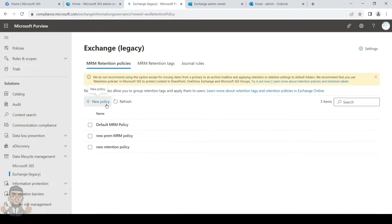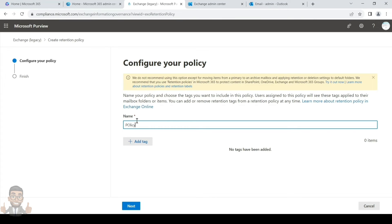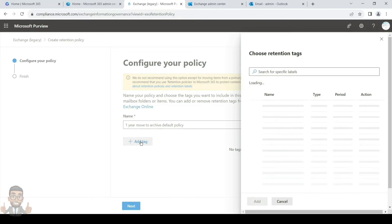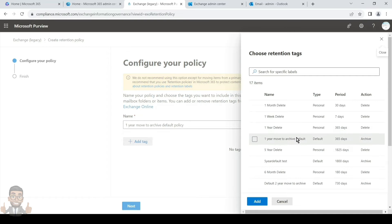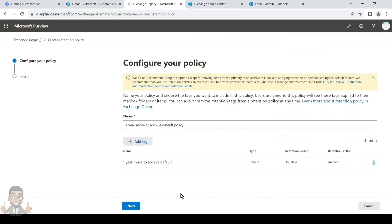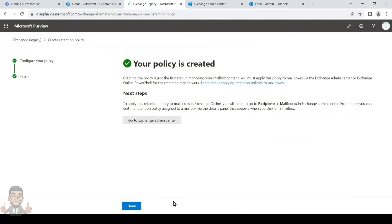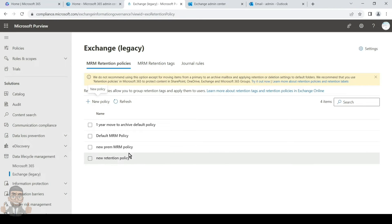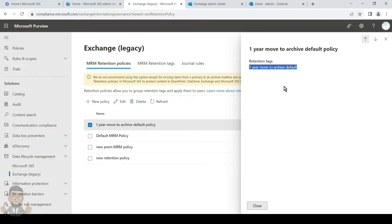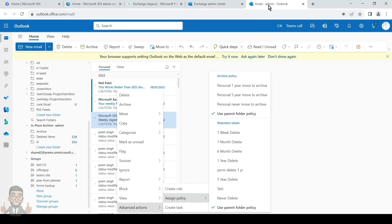Once you've created the tag, you must create a policy to contain it. Give the policy a meaningful name — here we're naming it 'One Year Move to Archive Default Policy.' Then search and select the tag you created, add it to the policy, and save. Since it is a default policy, user intervention is not needed — as soon as it is applied to a mailbox, one-year-old emails in that mailbox will be moved to archive.